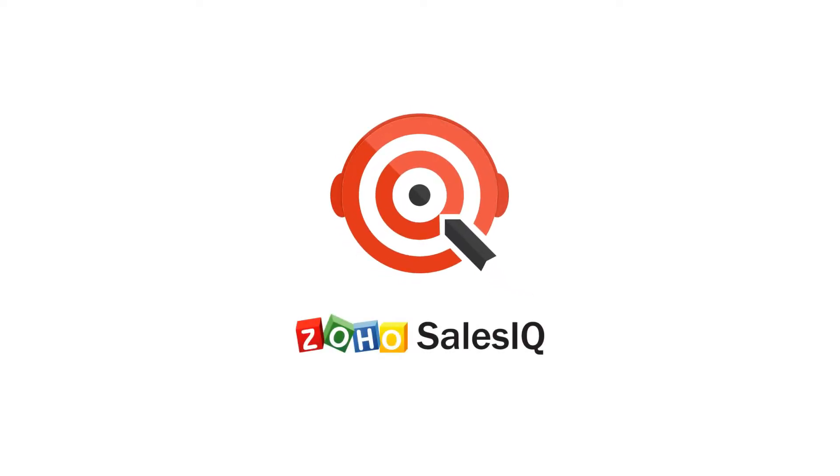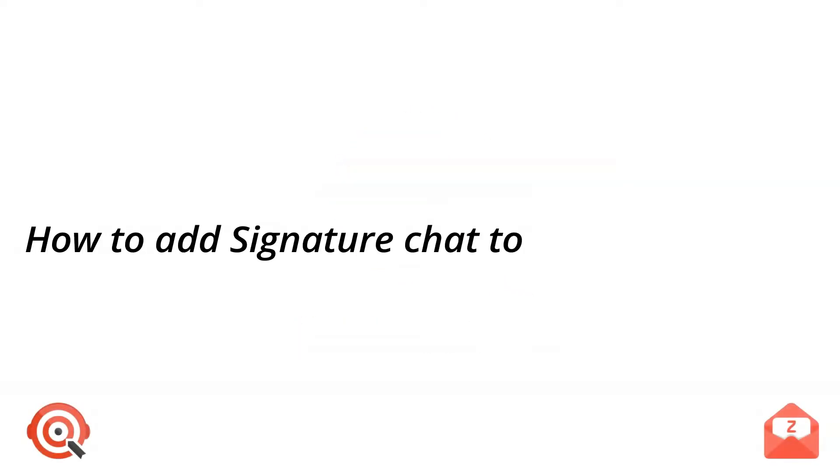Hello, and welcome to Zoho SalesIQ. In this video, we'll be talking about how to add signature chat to your Zoho Mail.